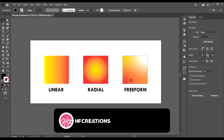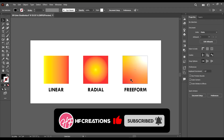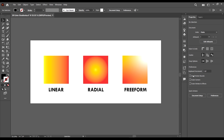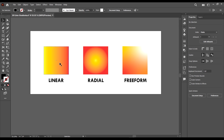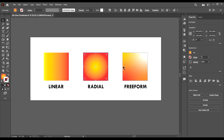Hello guys and welcome back. In this lecture we will be learning about gradients. Gradients are basically a combination of two or more colors — simple as that. In Adobe Illustrator we have three types of gradients: the linear gradient, the radial gradient, and the free-form gradient.